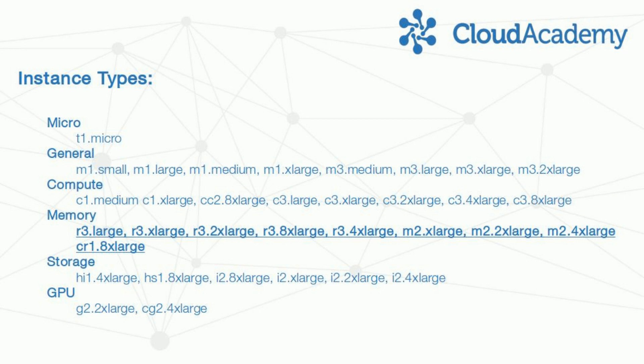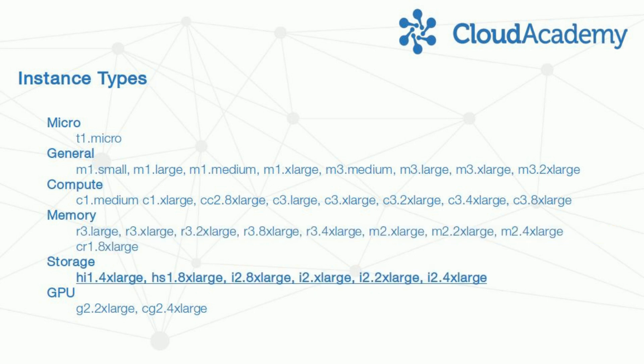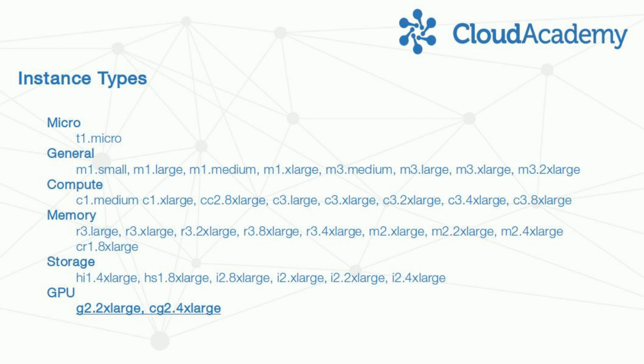The memory family focuses on high memory availability, which can be useful for performance-sensitive databases. The storage family, obviously, provides a greater volume of storage space, what we would call hard drives. Actually, almost all the Amazon instances right now use solid-state drives, which provide a much quicker read-write response time.